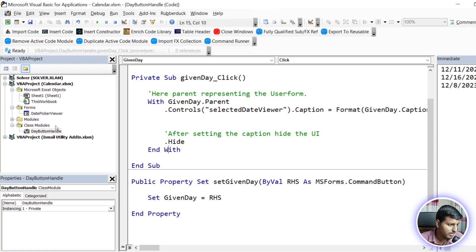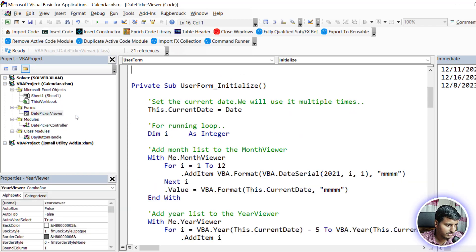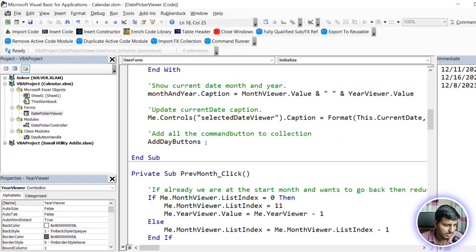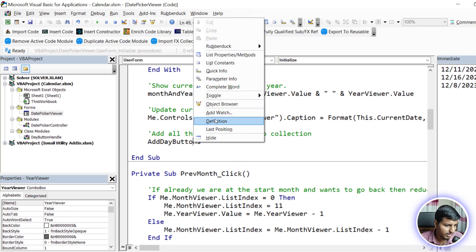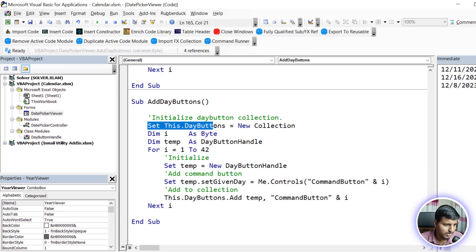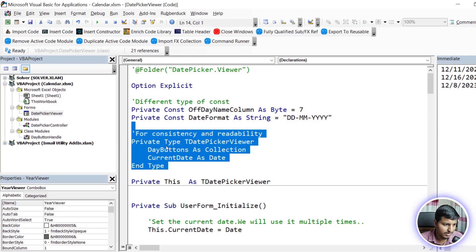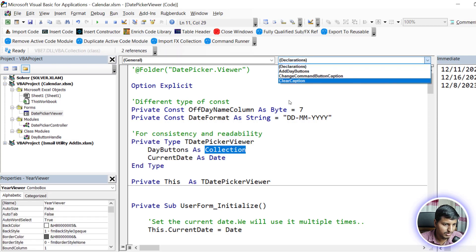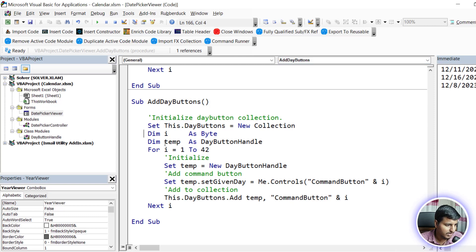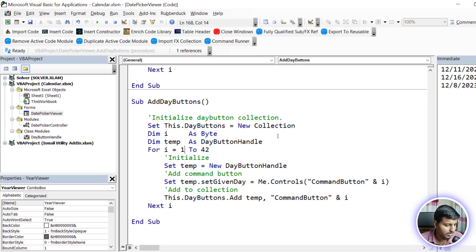The key question is: how do we link the command buttons in the UserForm to this class? That linking happens inside the UserForm itself. In UserForm_Initialize, at the end we call add_day_buttons. We set this.day_buttons to a New Collection, which will hold 42 instances of the class module. The collection is declared as day_buttons As Collection. In add_day_buttons we declare i As Byte (sufficient for 42, efficient on memory) and temp As DayButtonHandle — the class module.